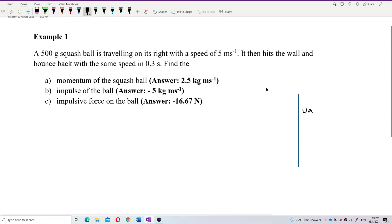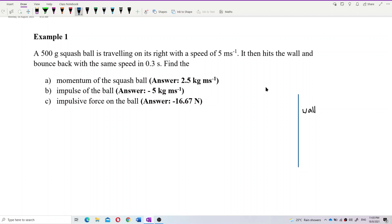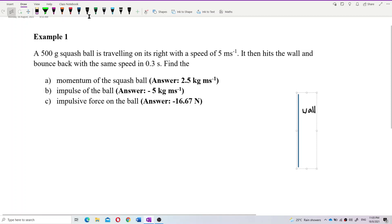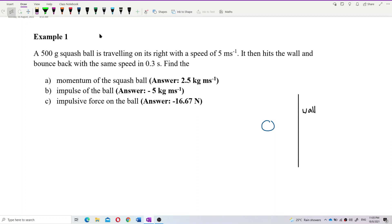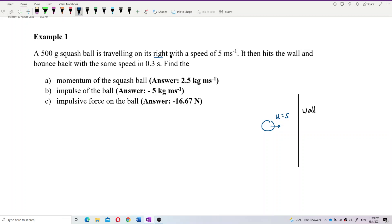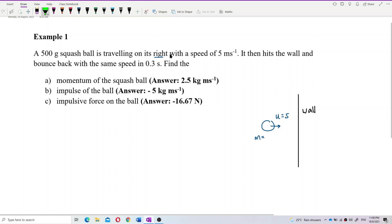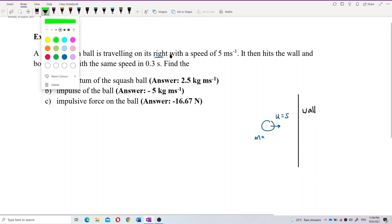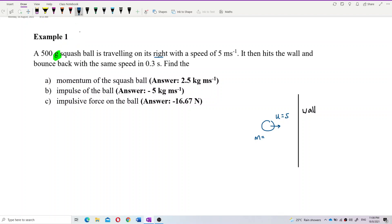Here is the wall, and there is a squash ball coming toward it with an initial velocity of 5 meters per second, traveling to the right. The mass of the squash ball is 500 grams. Remember to change grams into kilograms — make everything in SI units — so the mass of the squash ball is 0.5 kilograms.